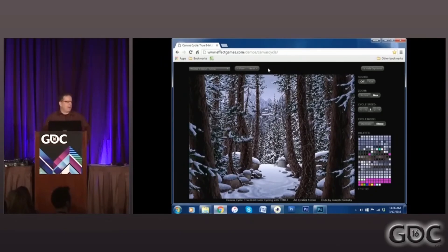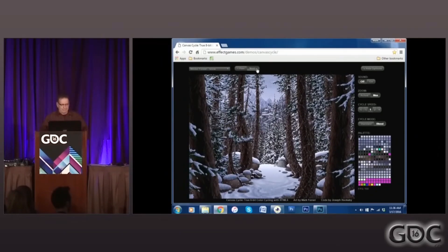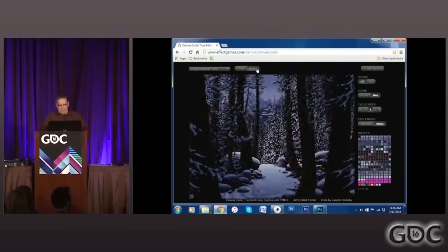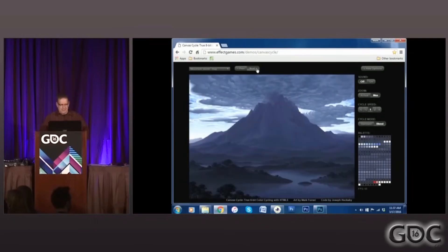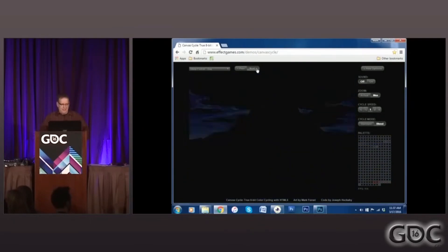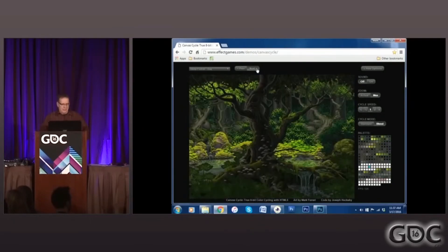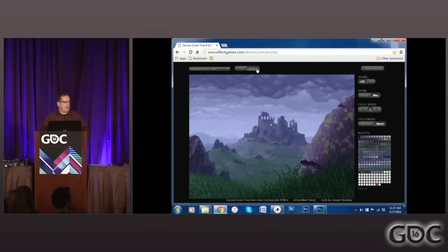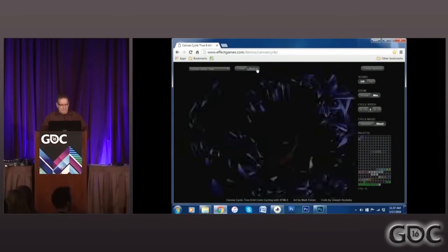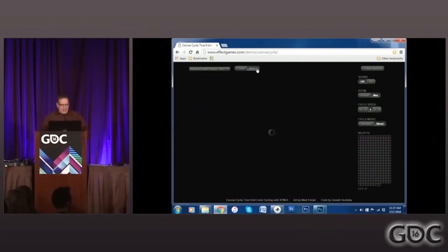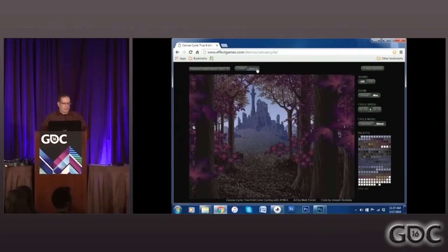Of course, if you want to display that many colors on your Mega Drive, you're going to have to plop a 32X in there. However, even with the 61 colors we have at our disposal under normal circumstances, you can still produce some very neat effects on the base console.